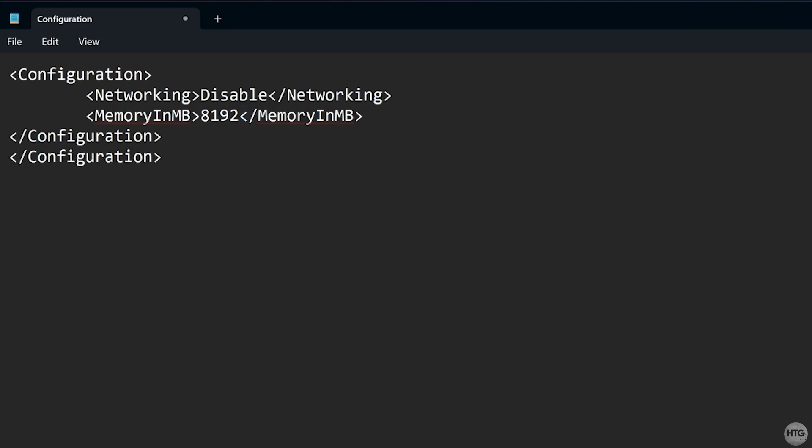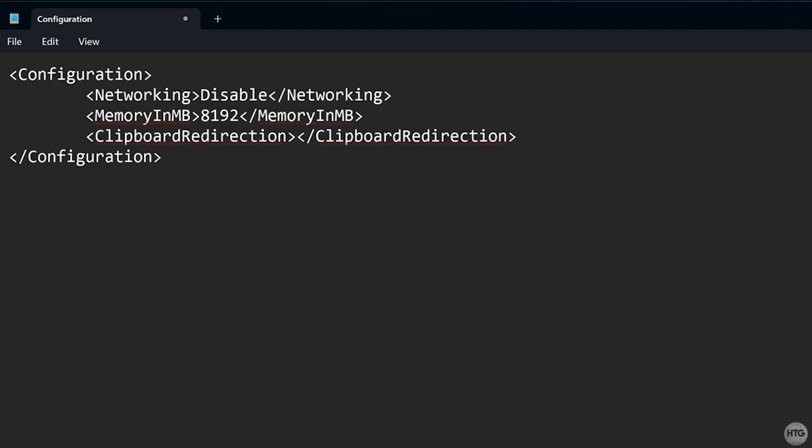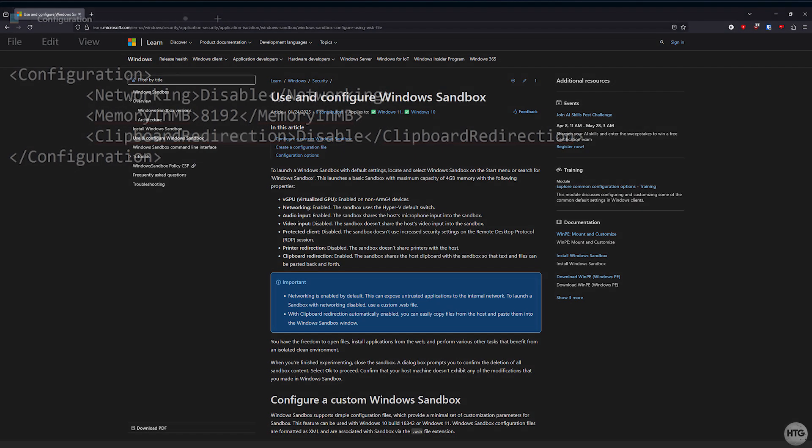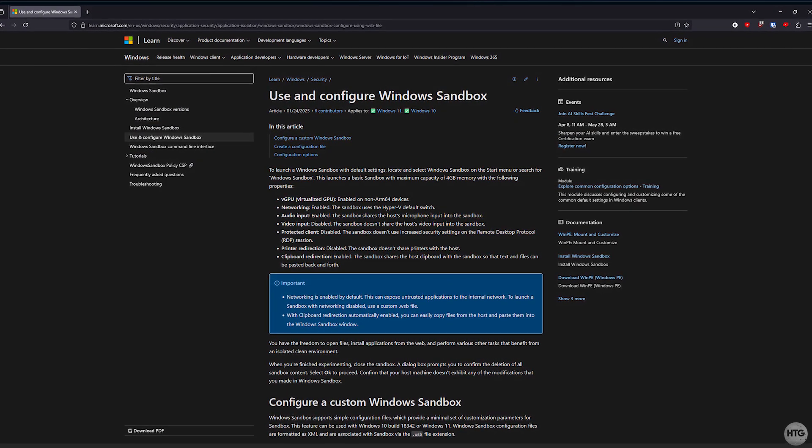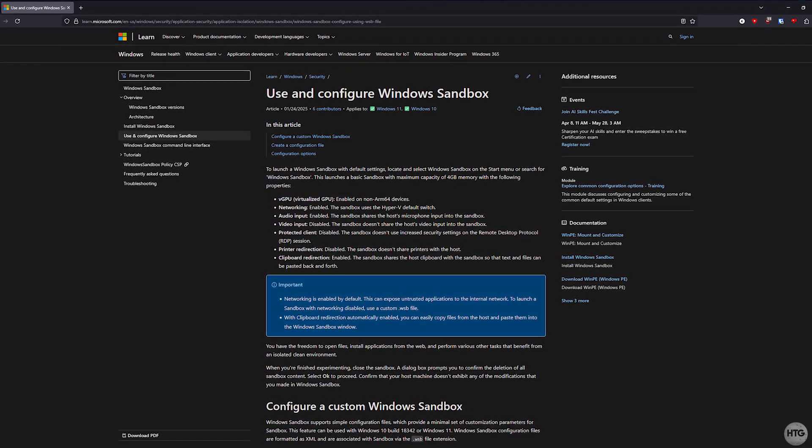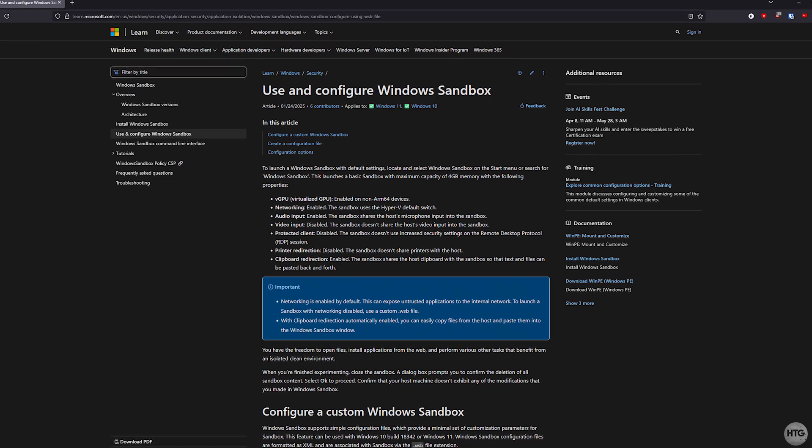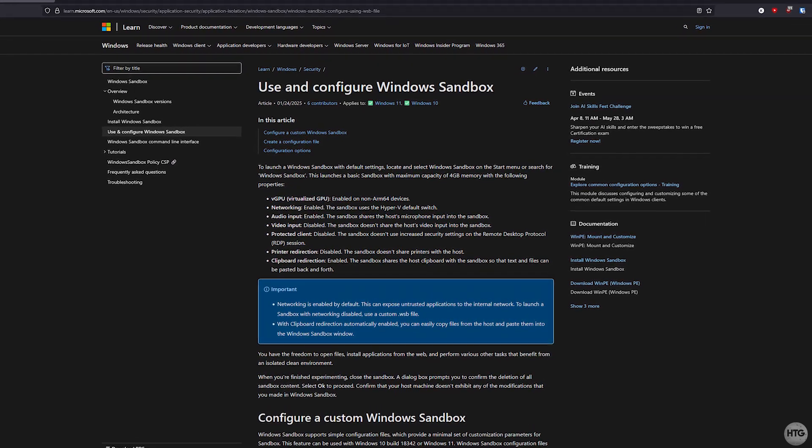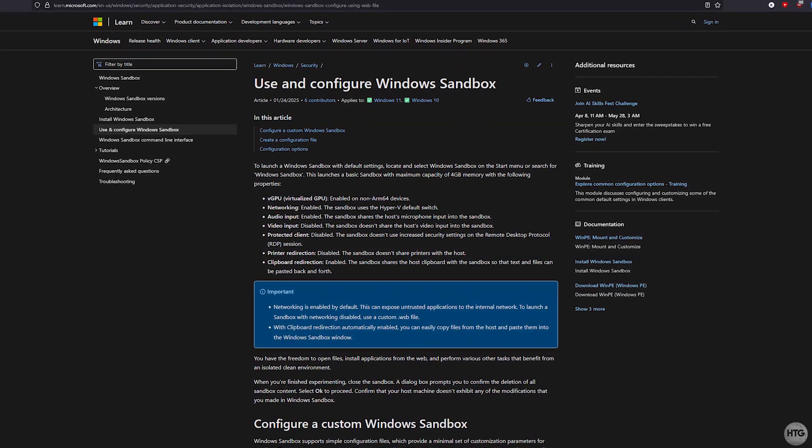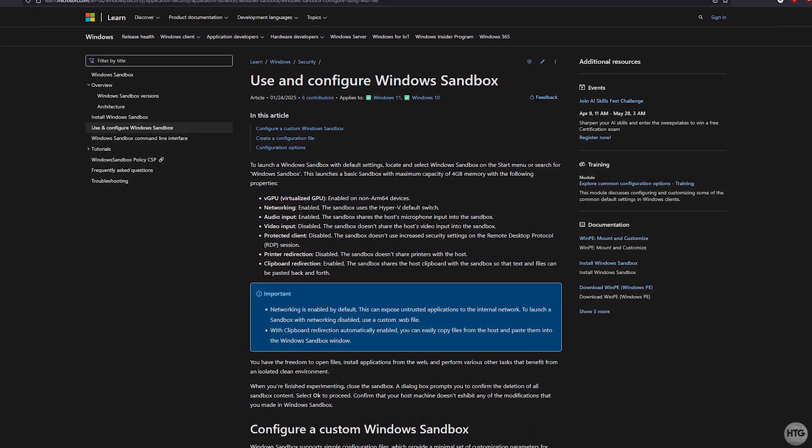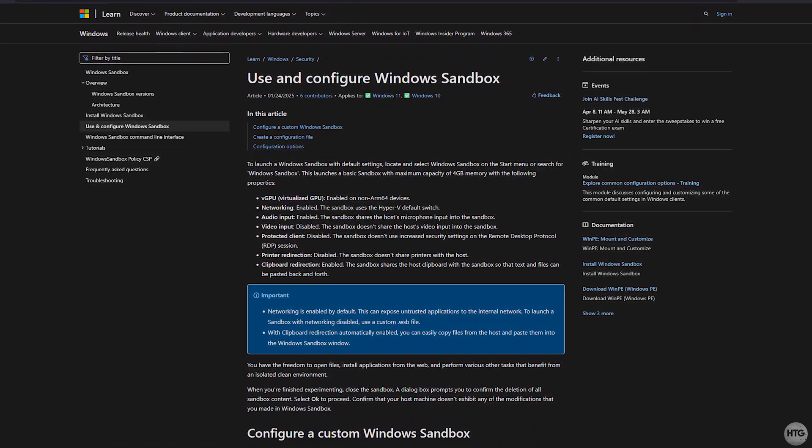If you want to block clipboard sharing, use the clipboard redirection tag with the disable value. If you are interested in seeing all of the different configuration options, I'll leave a link for the documentation in the description.